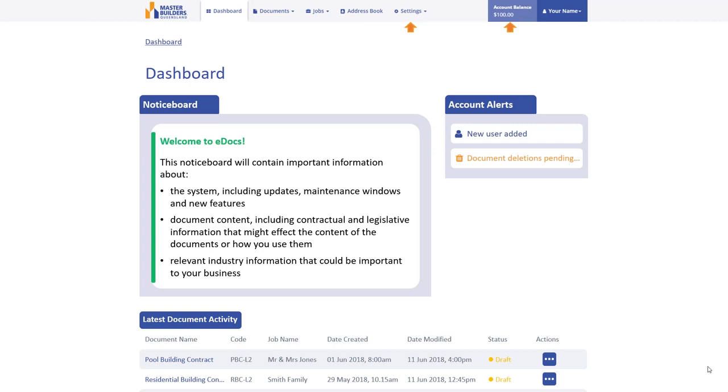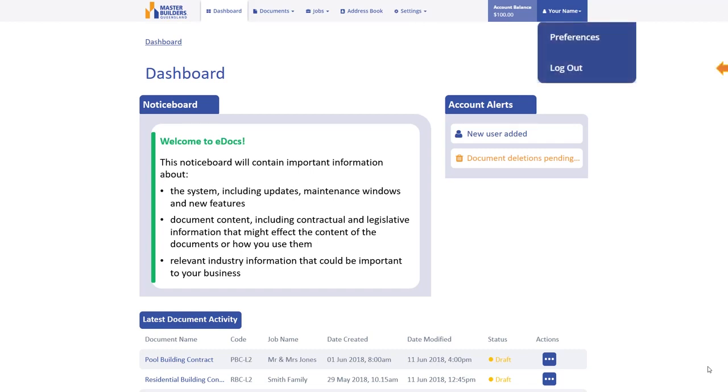For a detailed overview of each of these menus, please watch the relevant video in this series. For security of your account, ensure you log out after each session from your profile area.